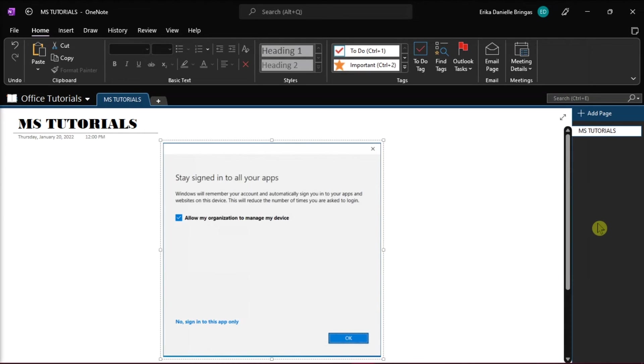And those are the ways that you can try to undo allow my organization to manage my device option while installing OneNote.